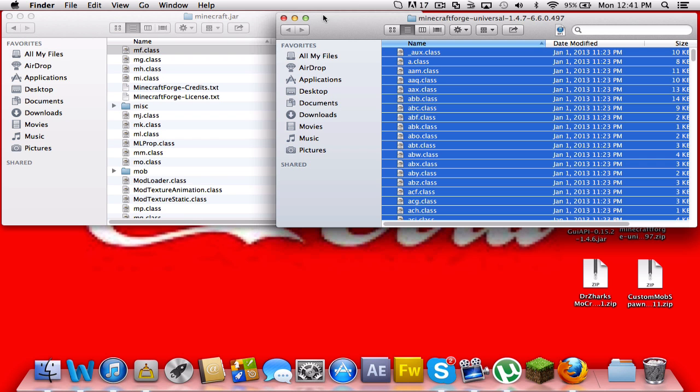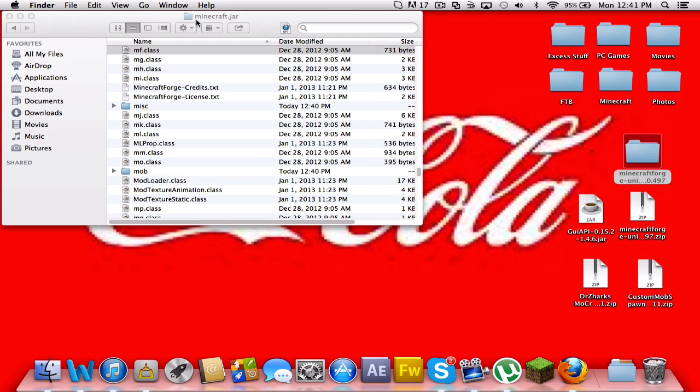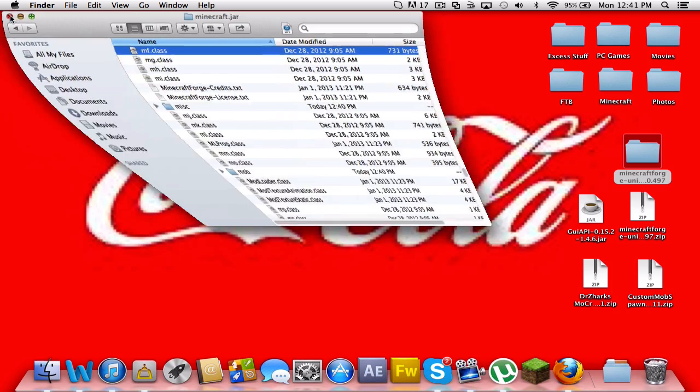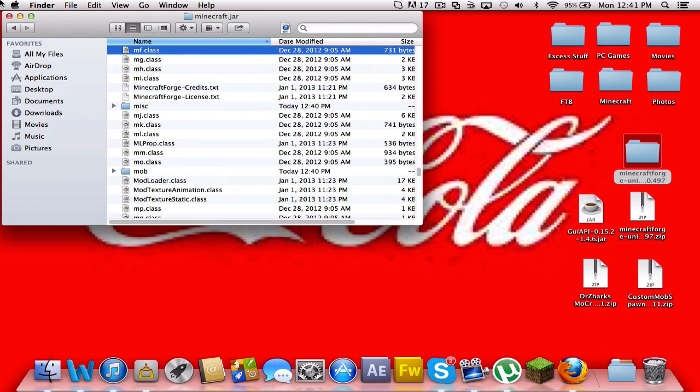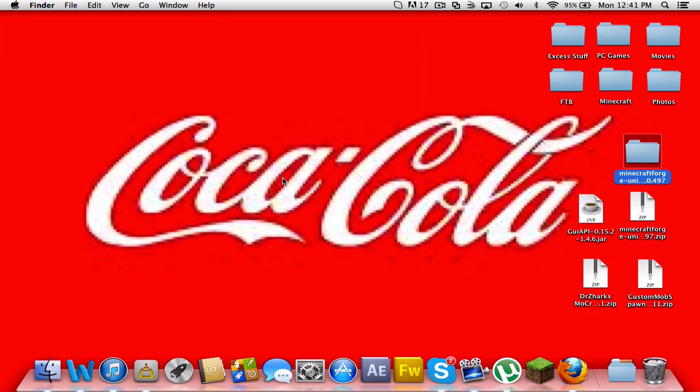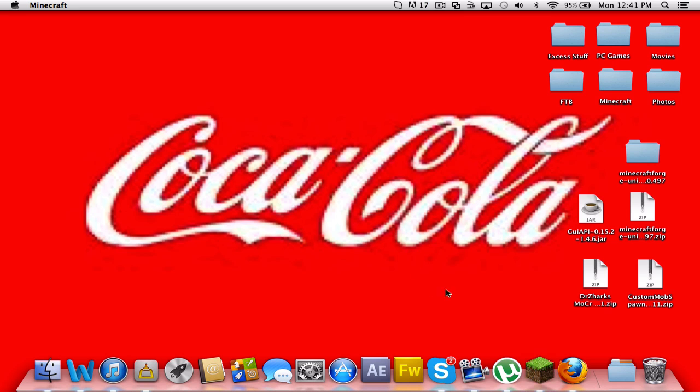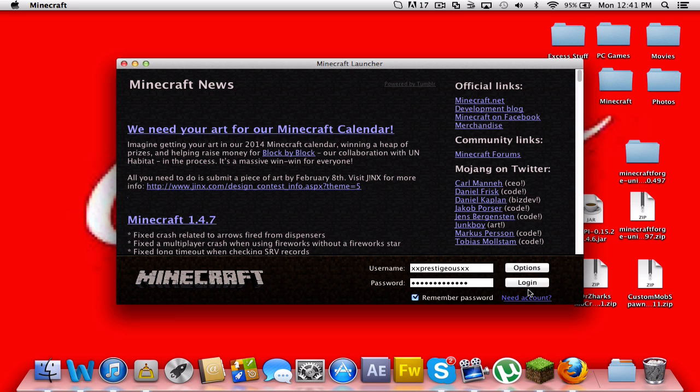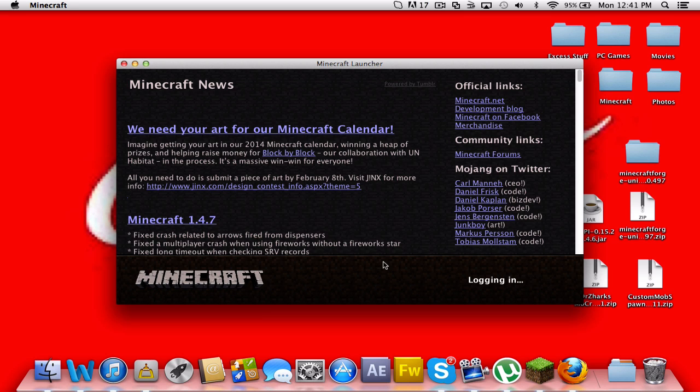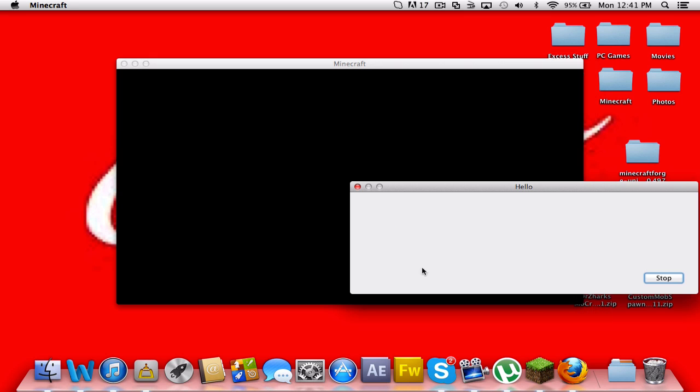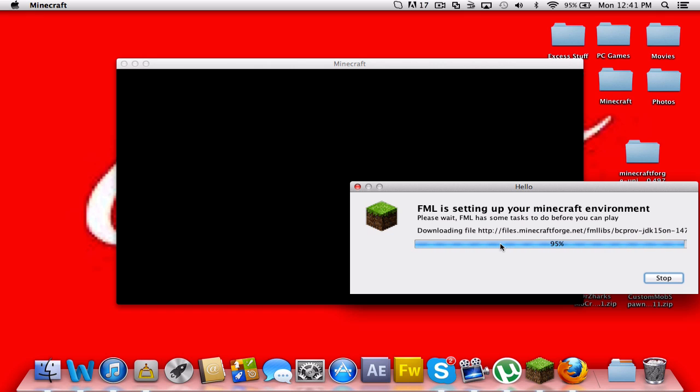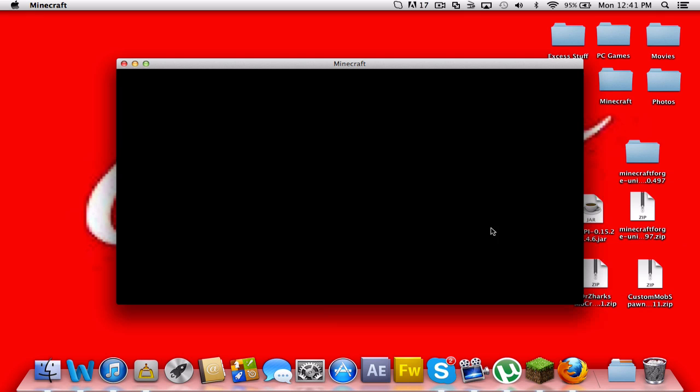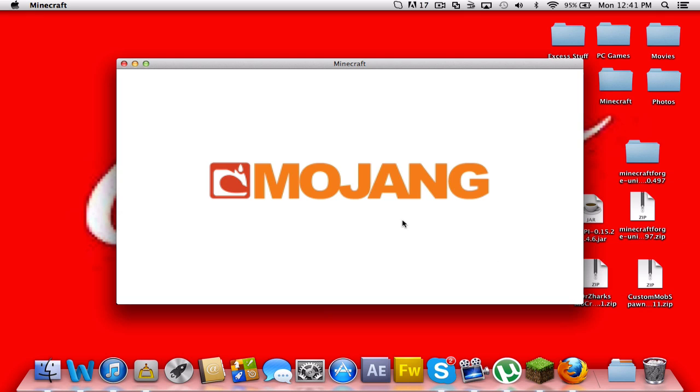Alright, once we do that, close out of all of these little things. No, close out, not minimize, my bad. And now we're going to launch Minecraft and see if it worked. So log in. And it should do a little FML thing. It'll download here. And it is going to launch Minecraft.